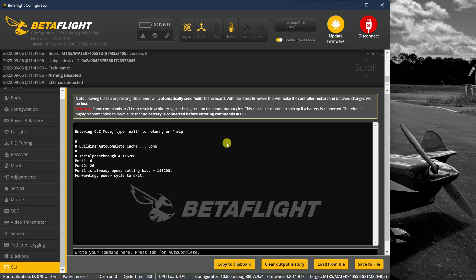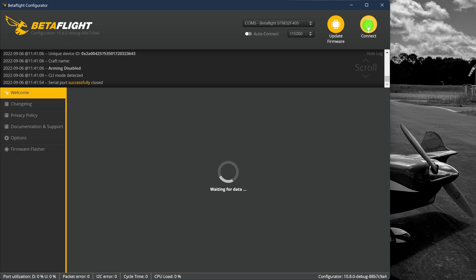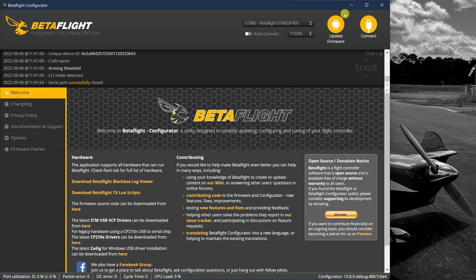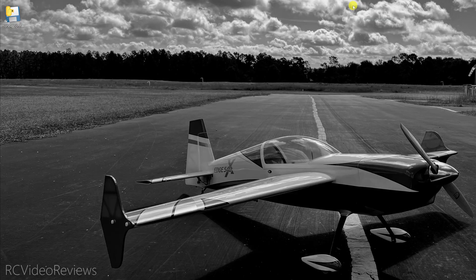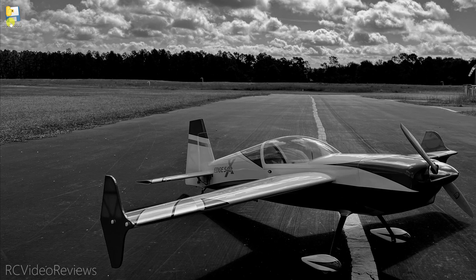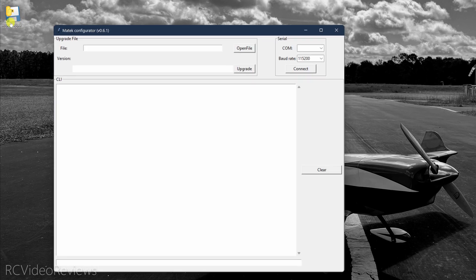Now that I've done that, we'll go up to Betaflight and hit disconnect twice. I don't know why you have to hit it twice, but I click it one time. There's a disconnect. It didn't actually disconnect. Now hit it again. And that actually disconnects it. It doesn't matter if you close Betaflight or not, but just disconnect it. And once you have it disconnected, you can go over to the Matek configurator.